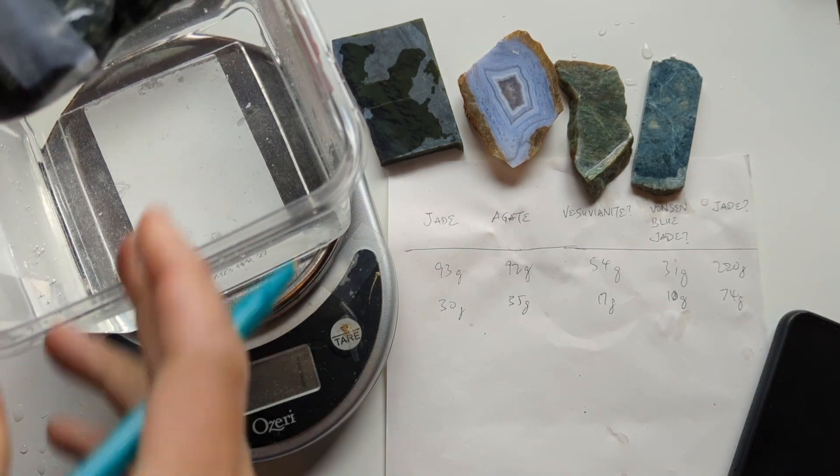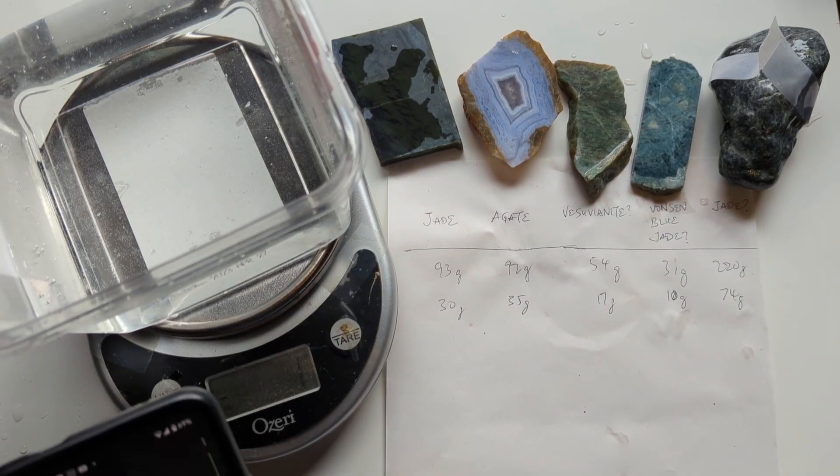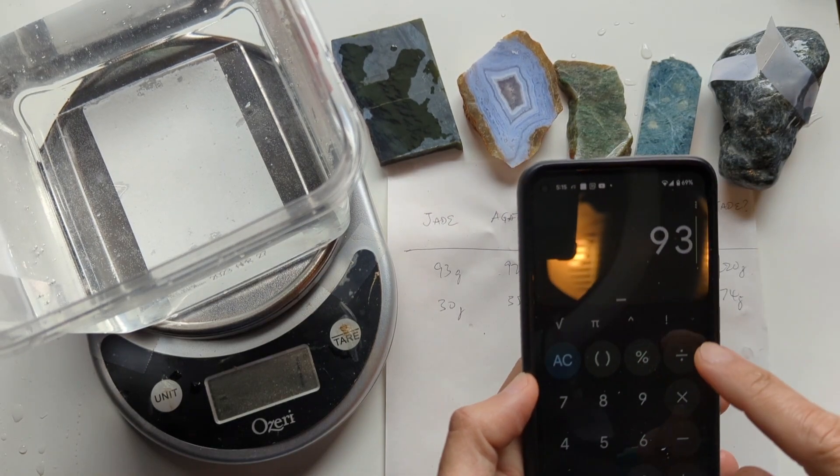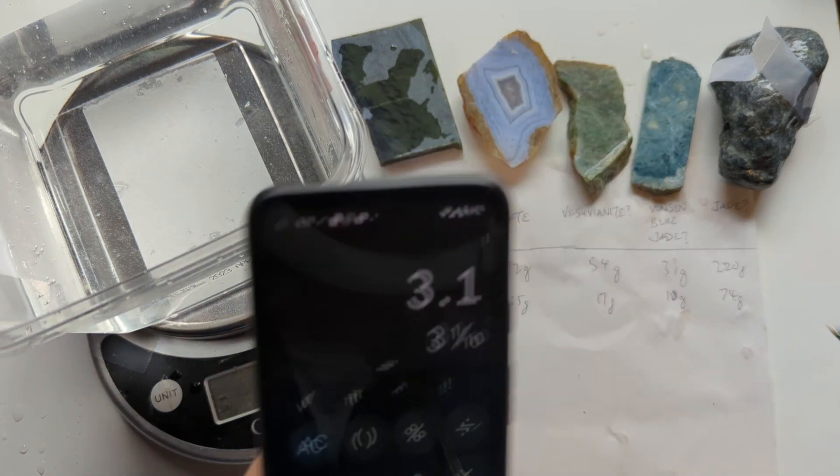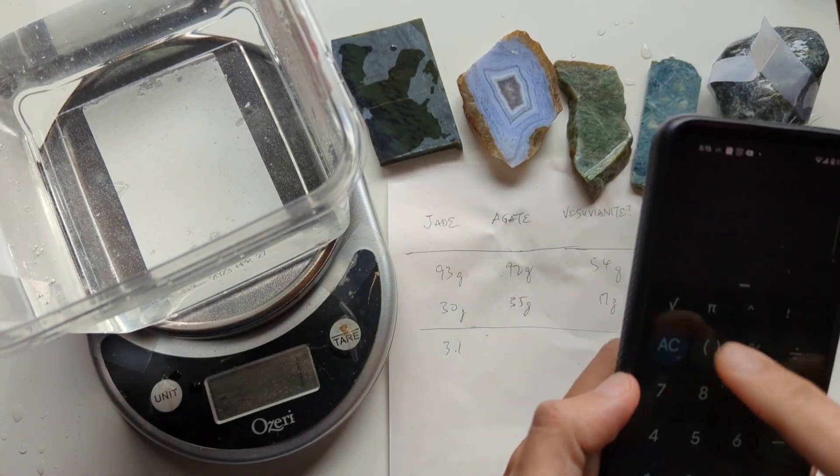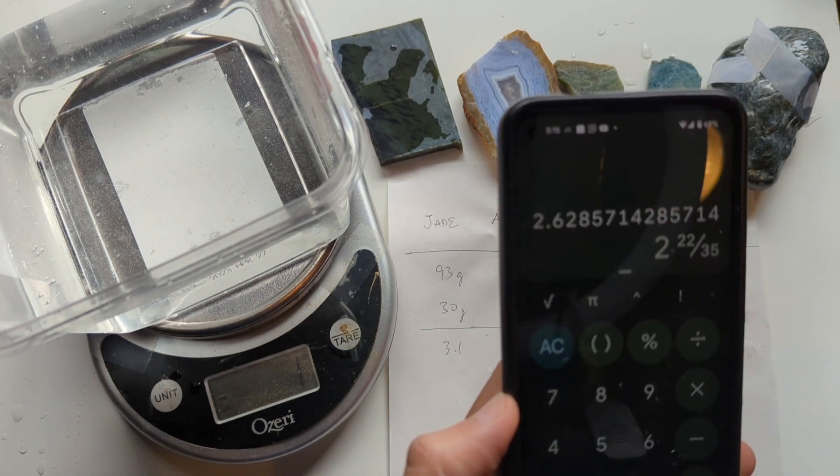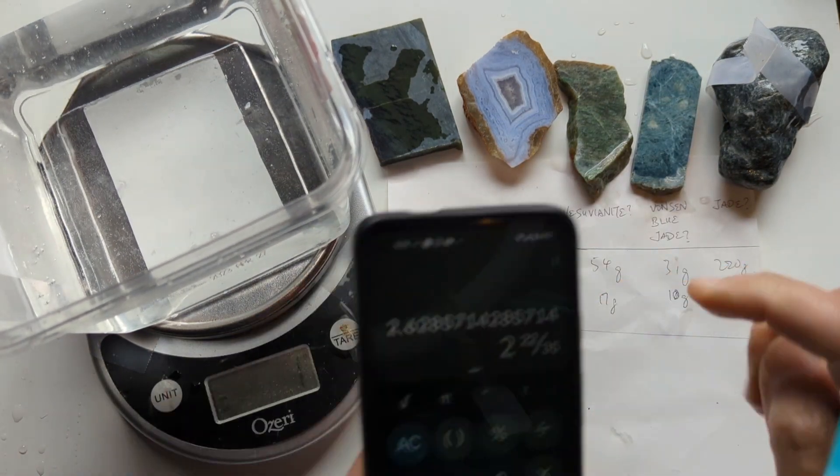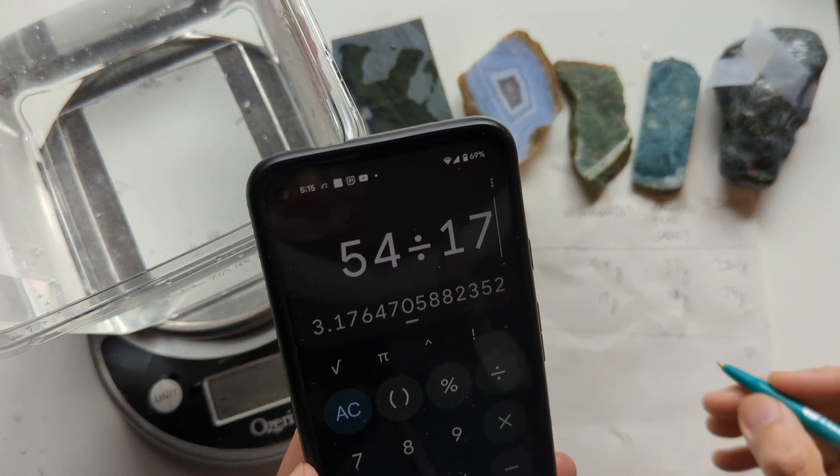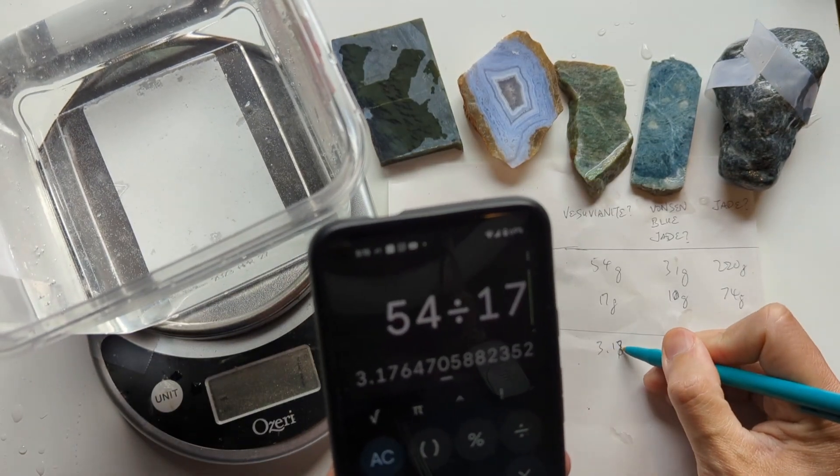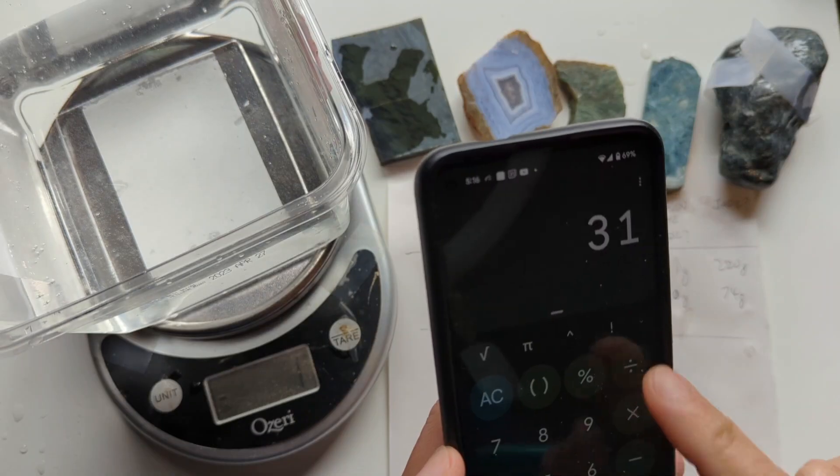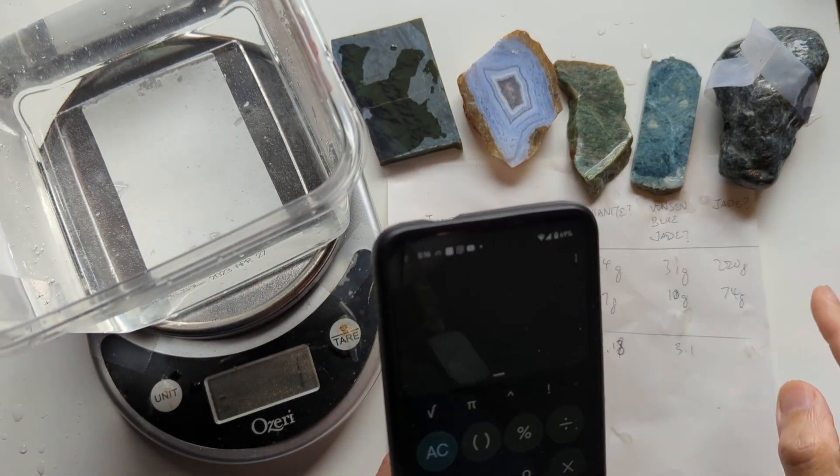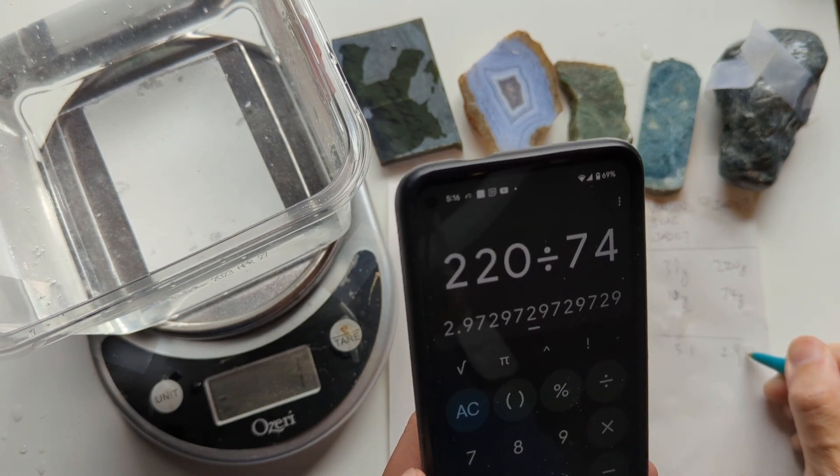So, now to calculate the specific gravity, you're just going to take the first number and divide that by the second number. So for the first one, for the piece of jade, it's 93 divided by 30, and that's 3.1. And for the second one, 92 divided by 35, 2.63. 54 divided by 18, that's the Vesuvianite, is 3.18. Vonson Blue Jade, 31 divided by 10, 3.1, and the jade, 220 divided by 74, 2.97.